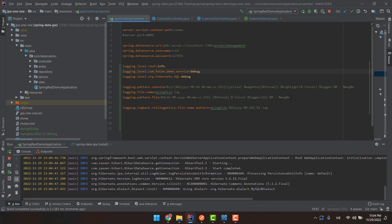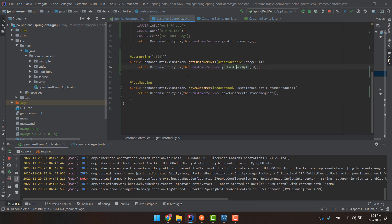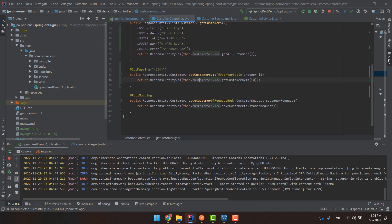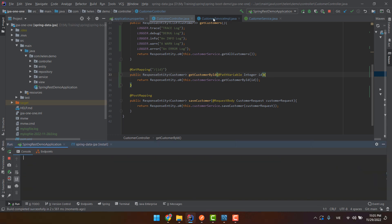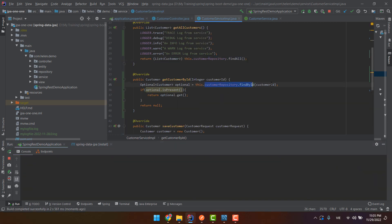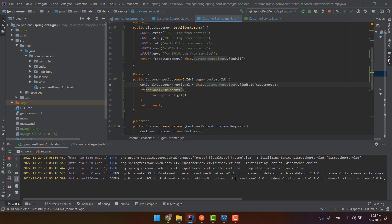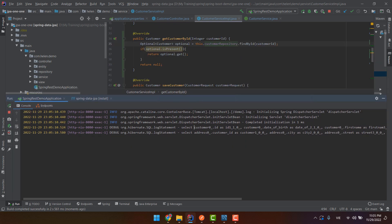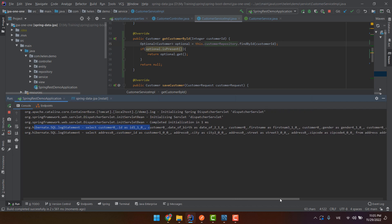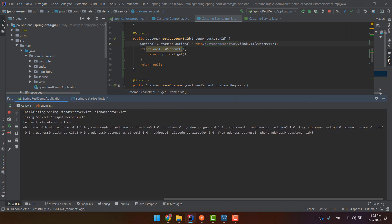Now I will run the application to check the query and see what happens. I have a REST API that queries the customer by ID. We have two entities — Customer and Address — with a one-to-one mapping. After running this, you can see that it generates two queries. The first one is the query for the customer by customer ID.